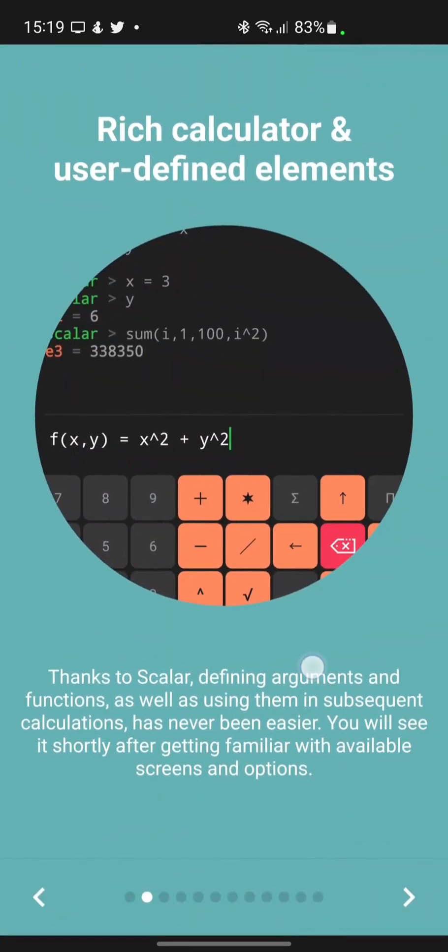Thanks to Scalar, defining arguments and functions, as well as using them in subsequent calculations, has never been easier. You will see it shortly after getting familiar with available screens and options.